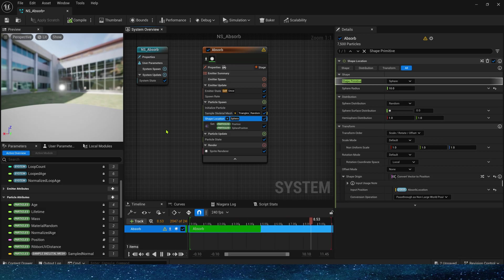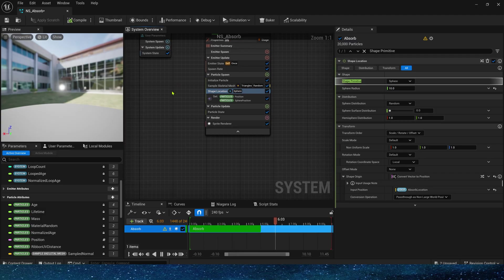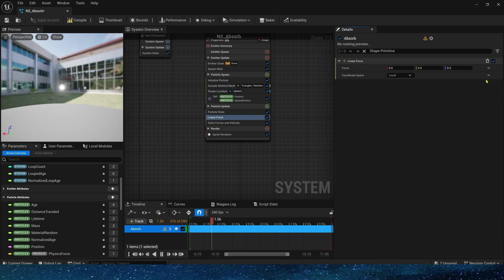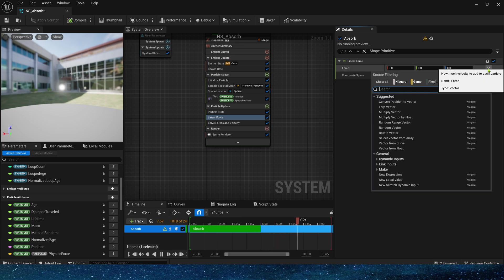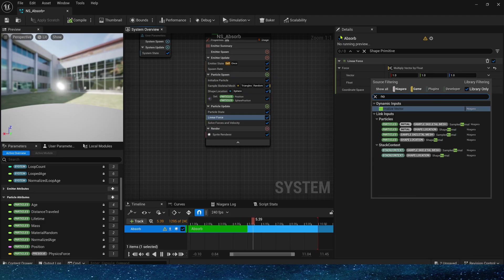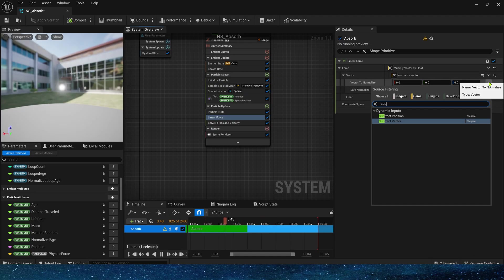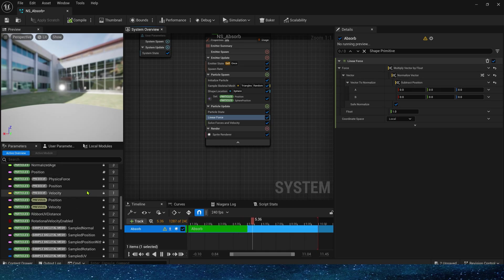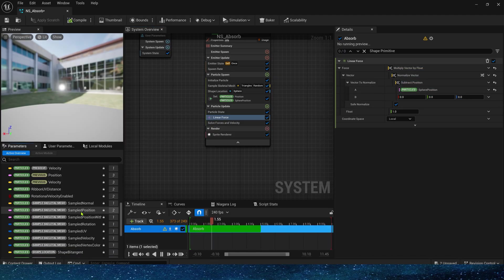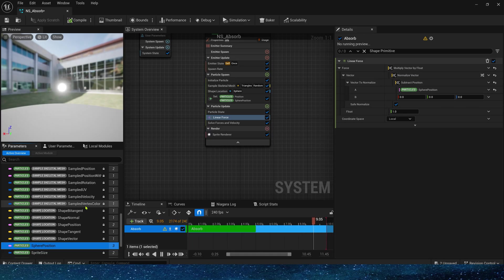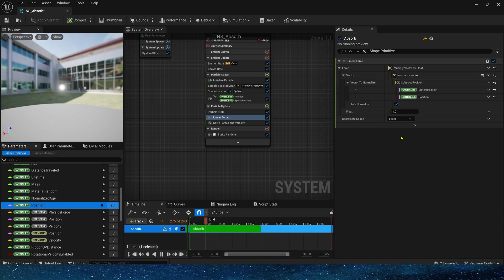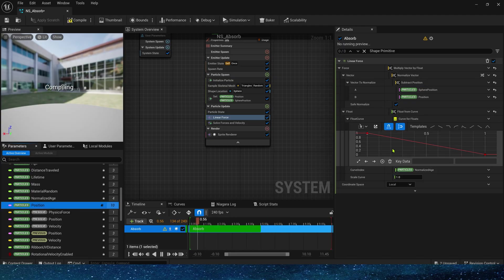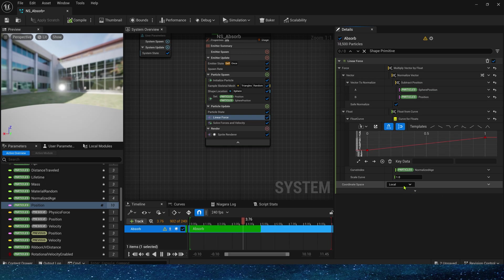So the particle spawn part is set. Then in the particle update, we can add some force modules to make these particles move. First add linear force. The force amount uses multiply vector by float. Vector uses normalize and subtract. Use the final position, that is the sphere position, minus the current particle position. So we can get the direction the particle needs to move.